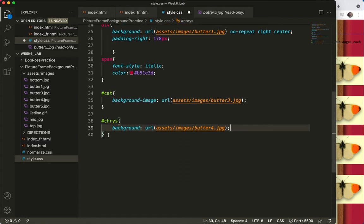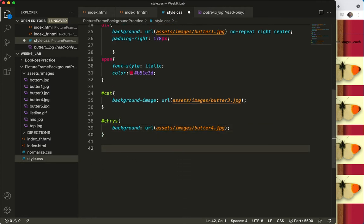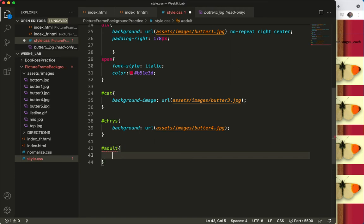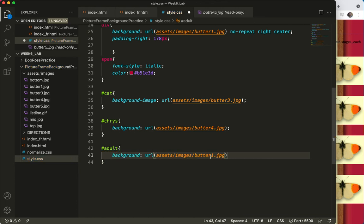And I think the last one was hashtag adult. So the hashtag again stands for the word ID, and this is going to be butter five.